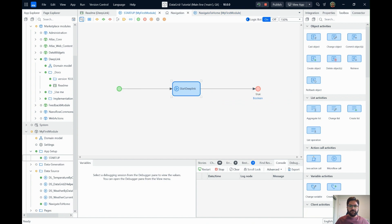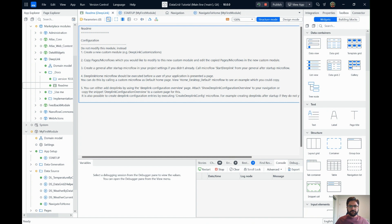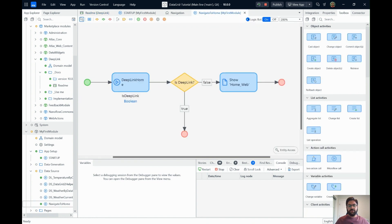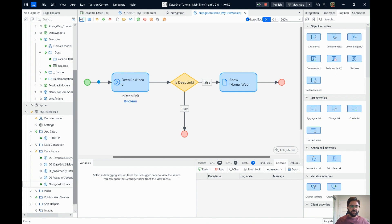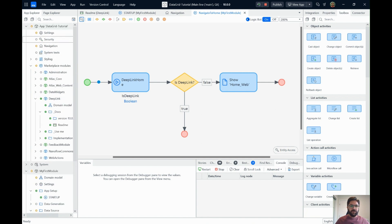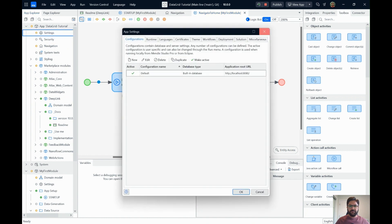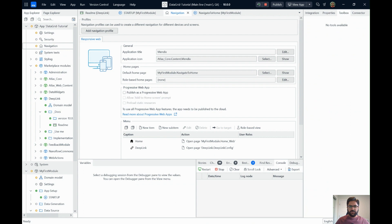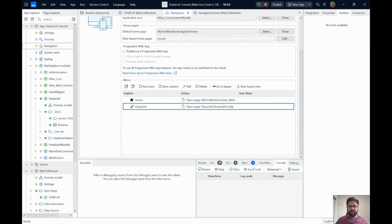Now your basic setup is done. The next question is how to configure deep links — how to set up a new deep link and all those things. I've taken a simple approach: in my navigation I'm using a page that the Deep Link module provides by default, called the 'Deep Link Config' page.